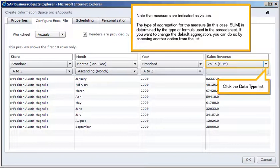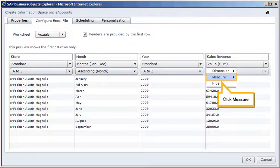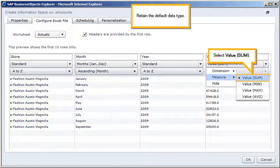If you want to change the default aggregation, you can do so by choosing another option from the list. Click the Data Type list. Click Measure. Retain the default data type. Select Value Sum.